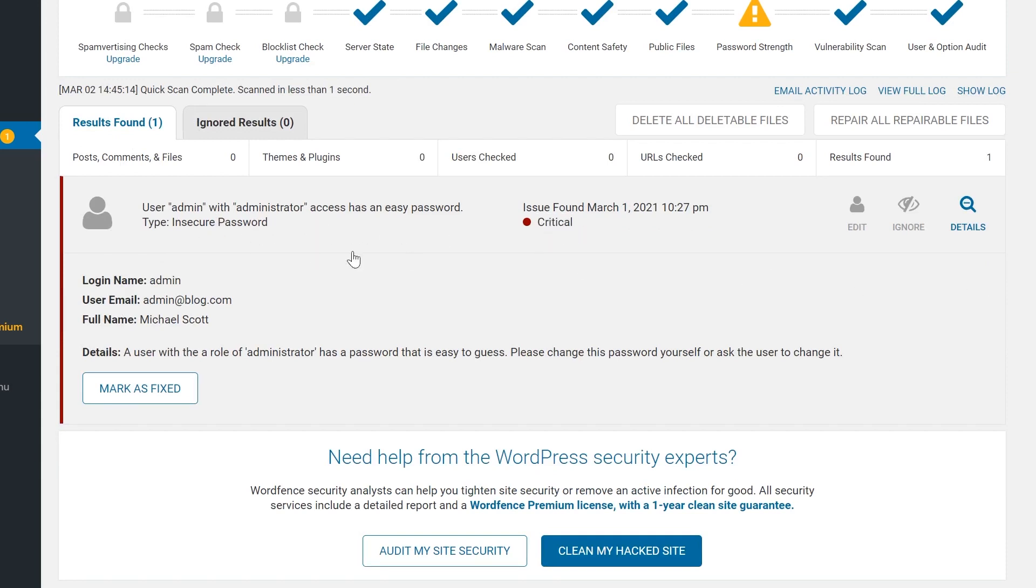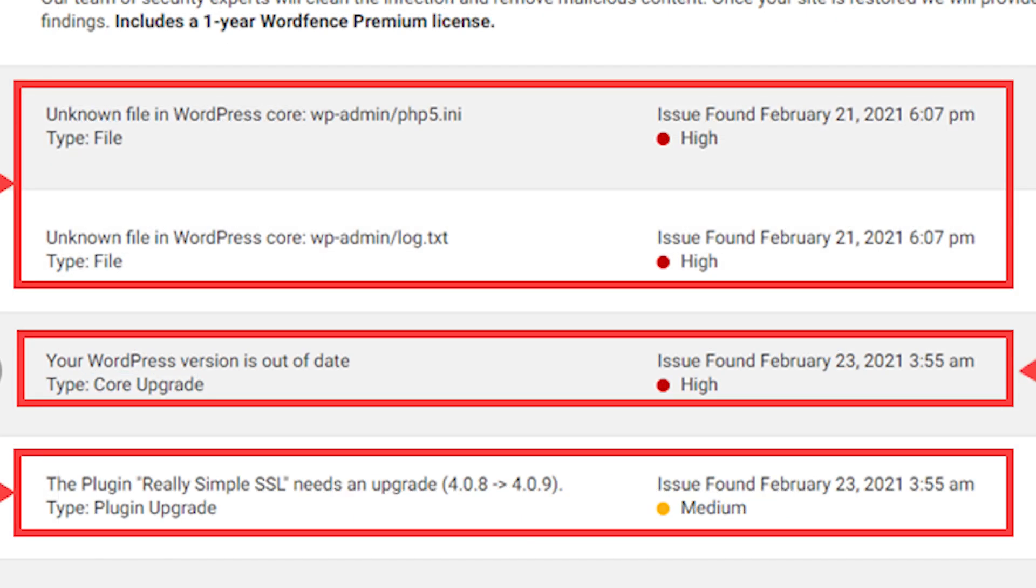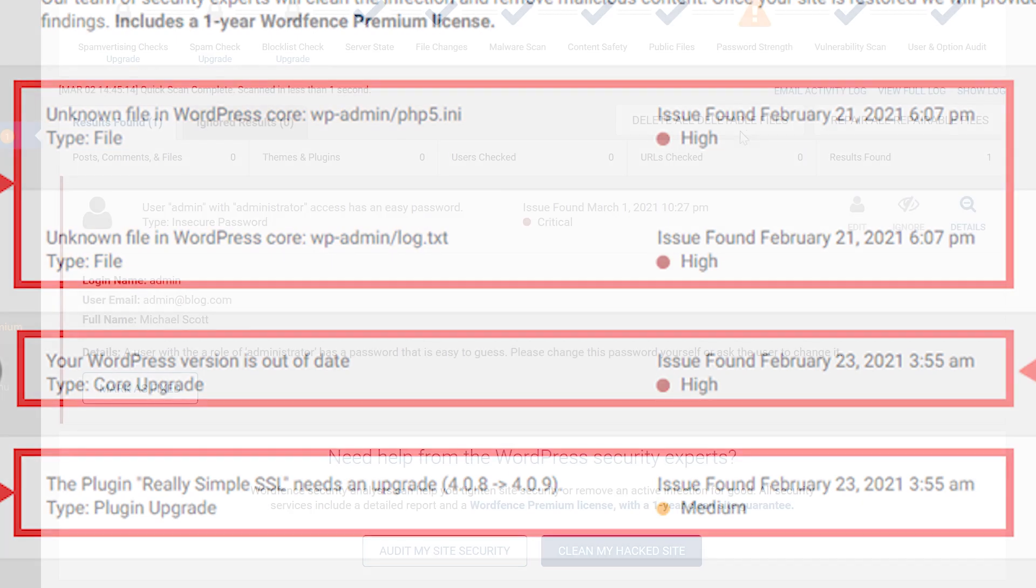Once you see your results, it's time to parse and take action on them. If you see a message labeled high priority with a red dot, you need to take a look at it as soon as possible, especially if you see it saying there is an unknown file in the WordPress core. That's bad news.